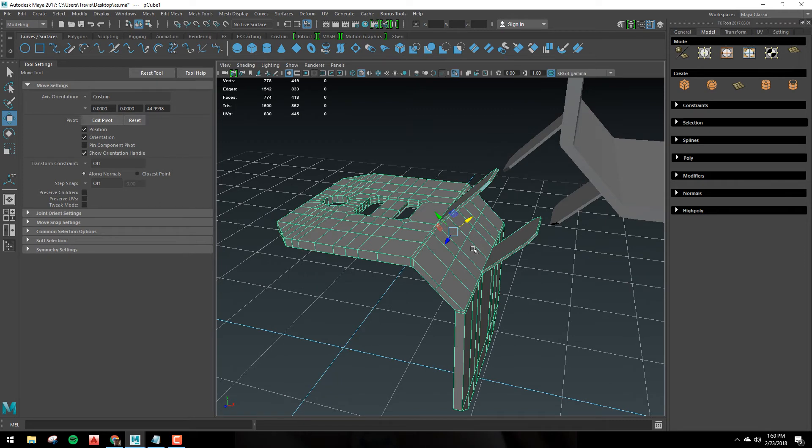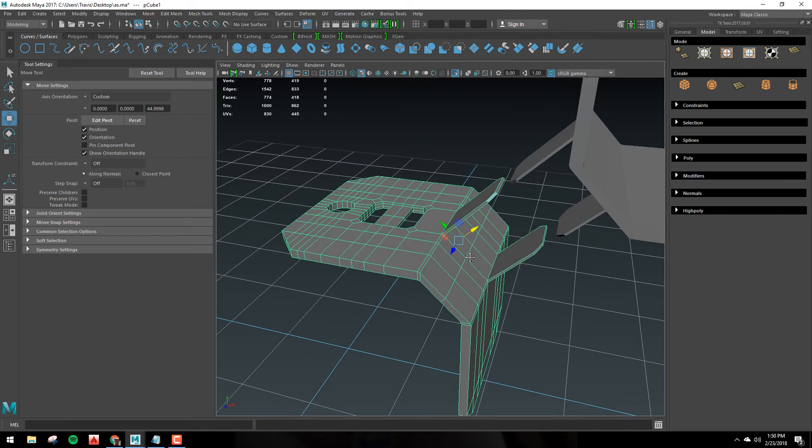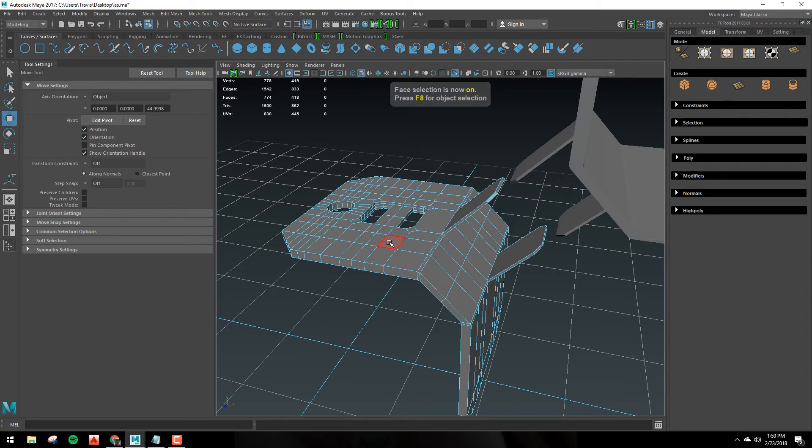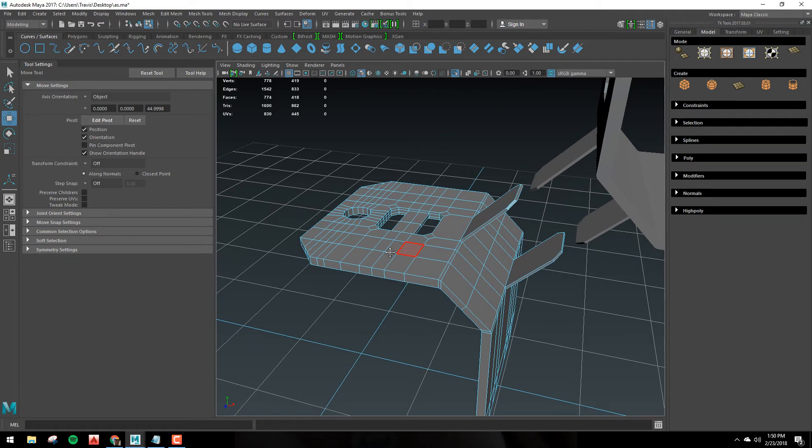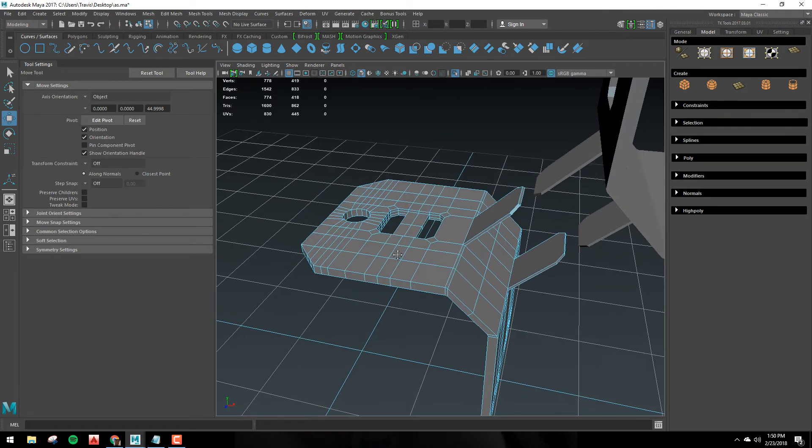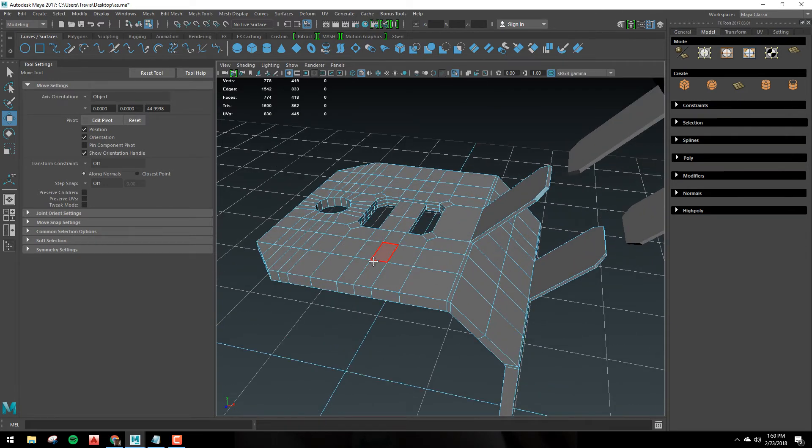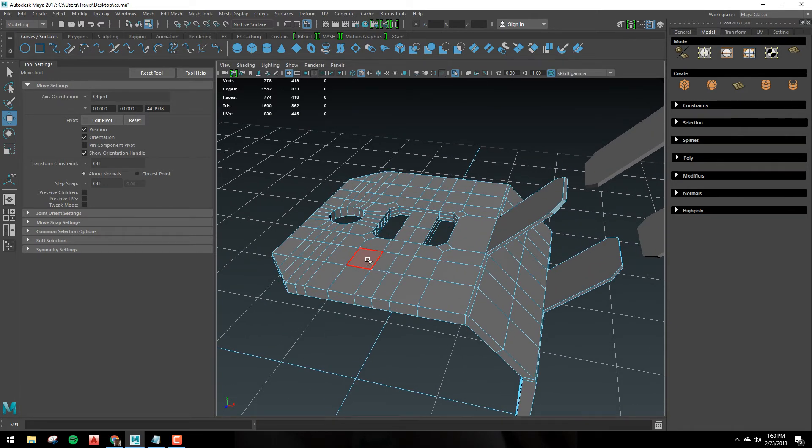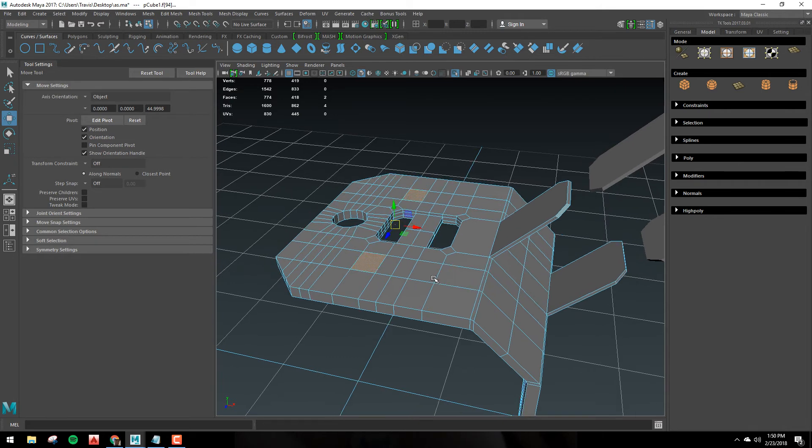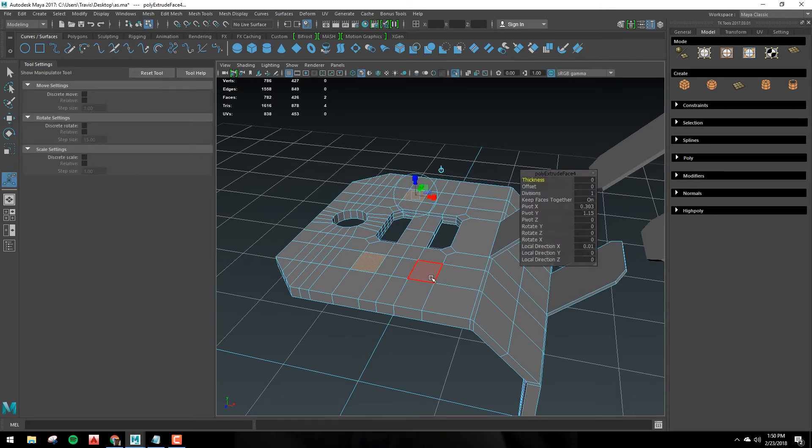Now another reason you might want to use this is when you're in vertex or edge or face mode. So I'll just demonstrate something real quick. I'm going to grab these two faces. I'm going to extrude them, but I'm not going to move them.